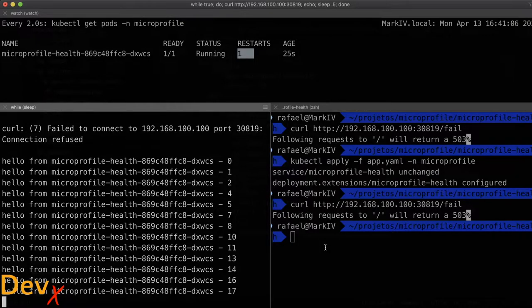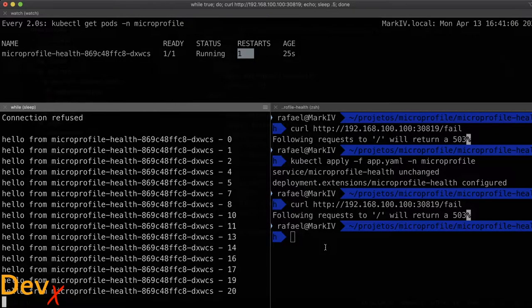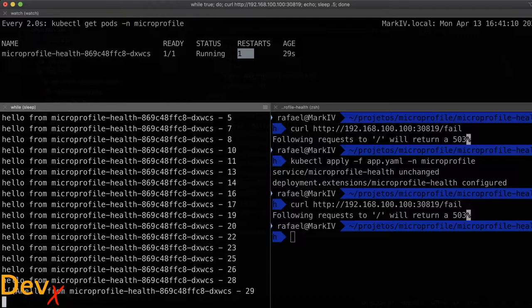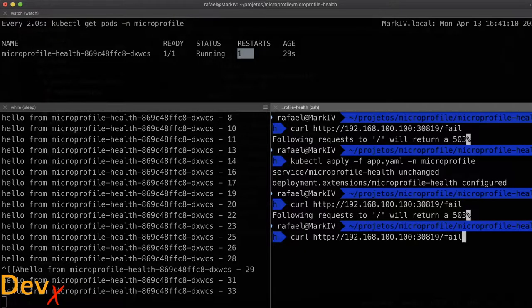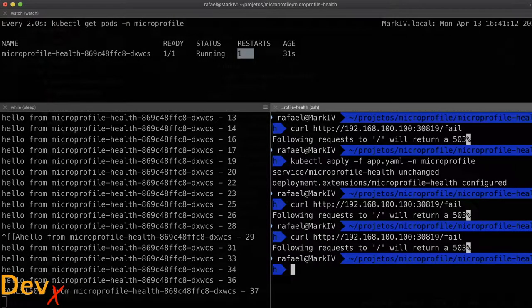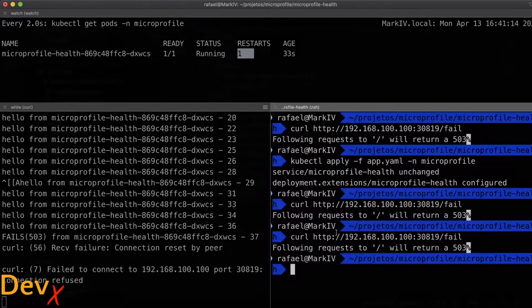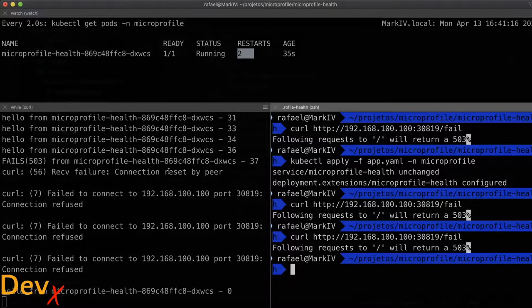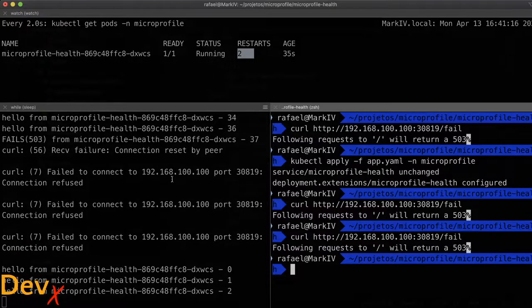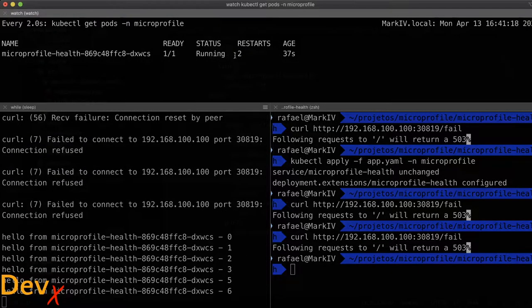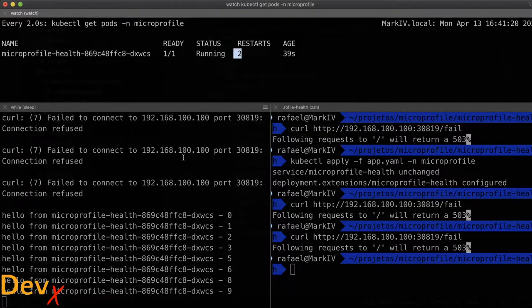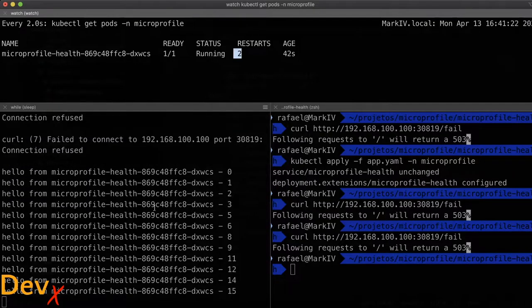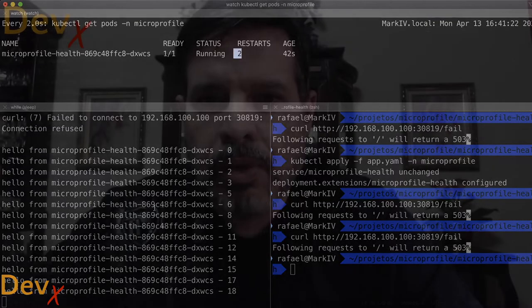So that's the beauty of having Kubernetes managing the infrastructure for us. Let me make it fail again. It detected that's not live and restarted twice to make the microservice always available.